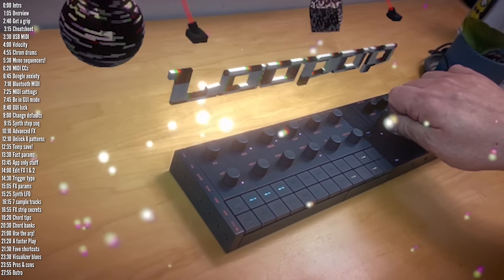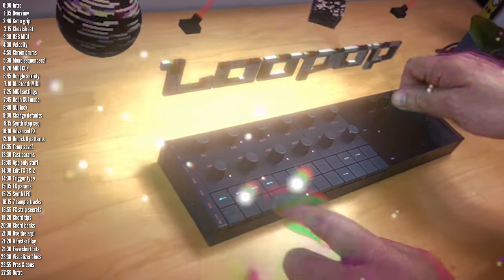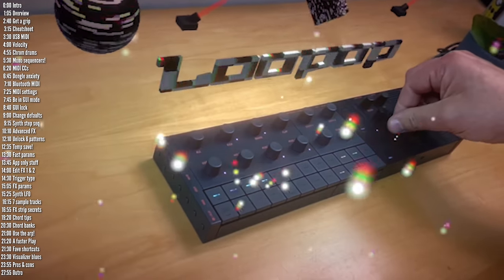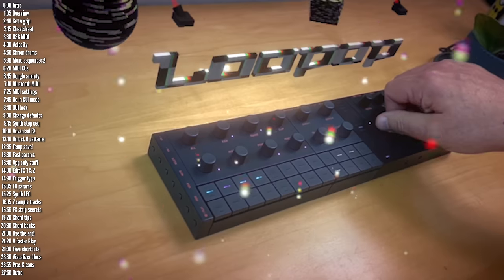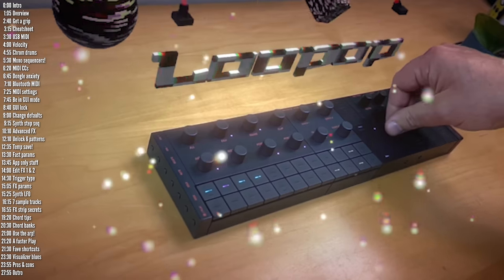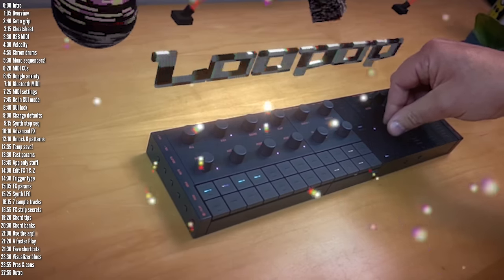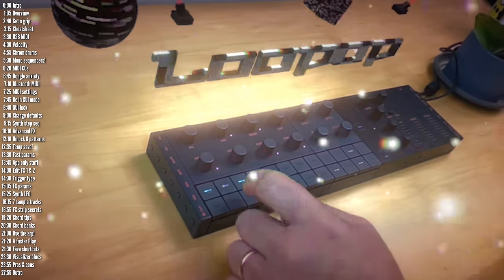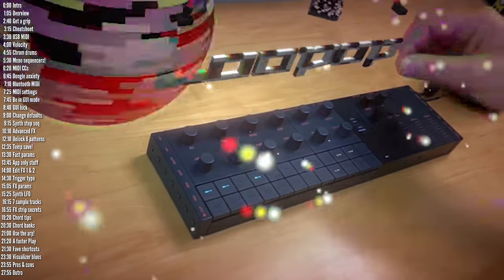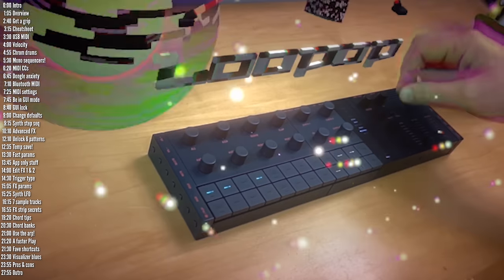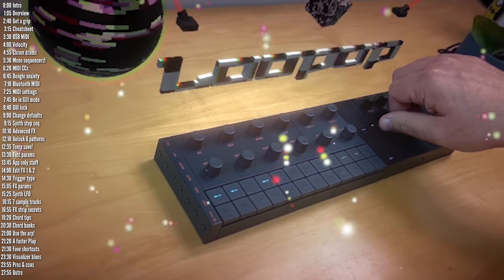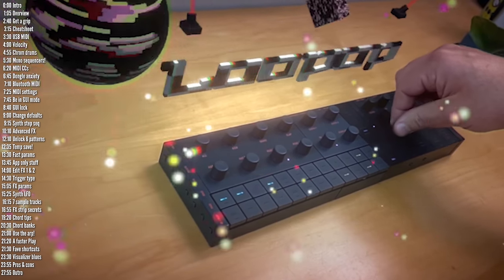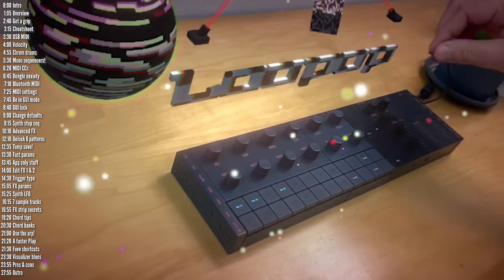Yamaha already have a good beginner's tutorial on their channel, so in this video I'll focus on tips and ideas that build on the basics or stuff I wish I knew when I started using SeekTrack. Then I'll discuss pros and cons in light of the competition, including a few things to know before you buy.